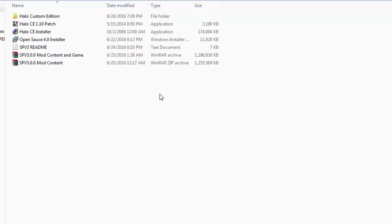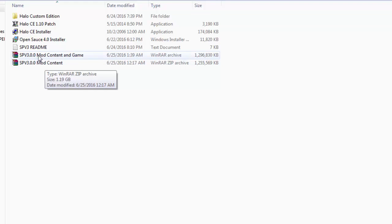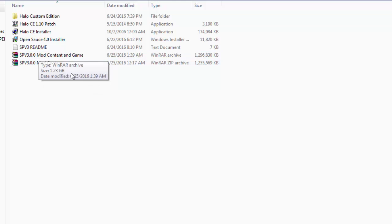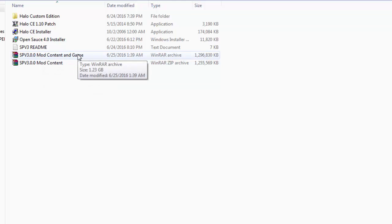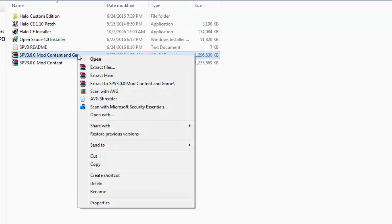Once you go to the link in the description to the reddit page, you can download either two files, one with just the mod content and one with the mod content and the game. I'm going to be doing the one with the mod content and the game just for the purpose of this video. Once you have the files downloaded,